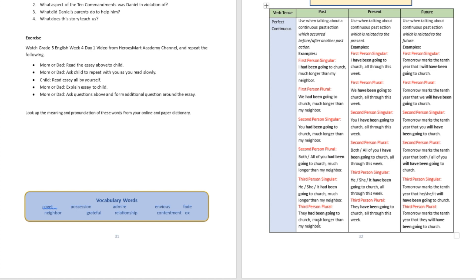Now, in the present form, we use the present perfect continuous when talking about a continuous past action which is related to the present. You have to make sure you understand that — it is a continuous past action which is related to the present. An example: 'I have been going to church all through this week.'